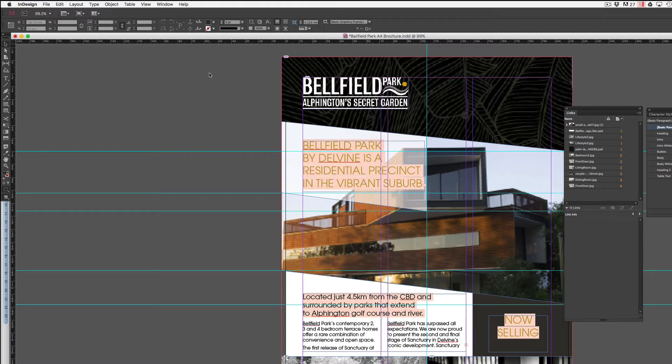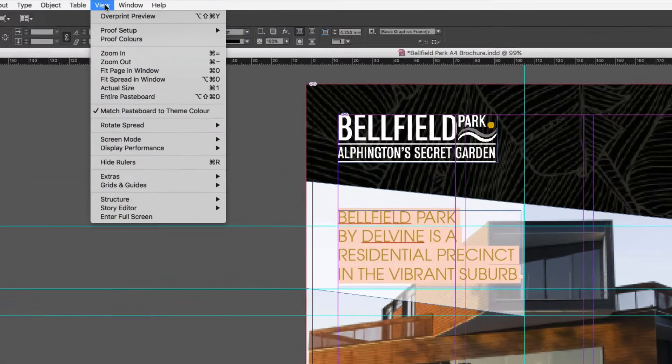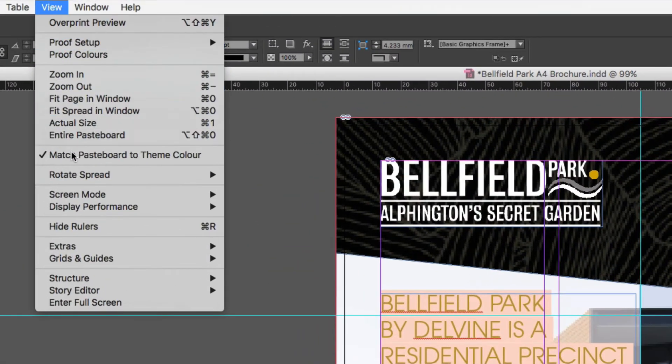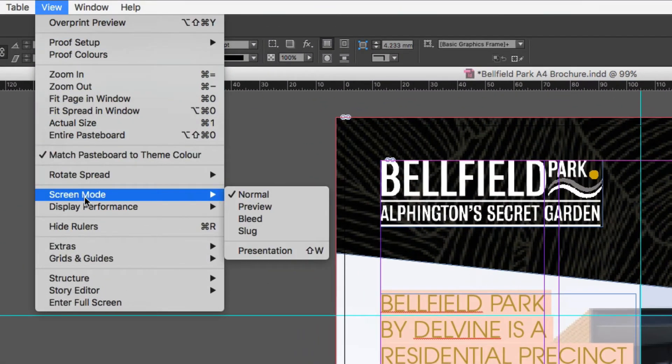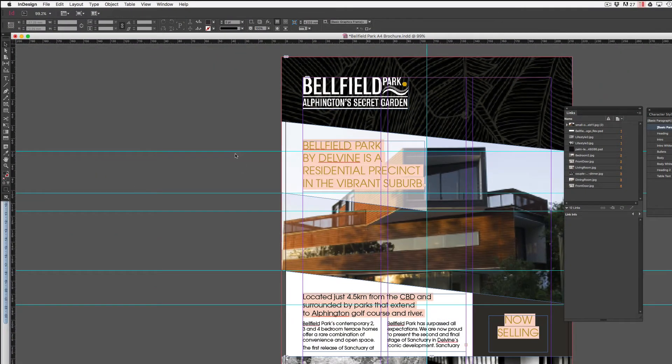As you can see by looking at my document, I'm currently viewing the document in normal view mode. So if I go up to view and come down and choose screen mode normal, it allows me to see all of my guides and any issues around fonts.